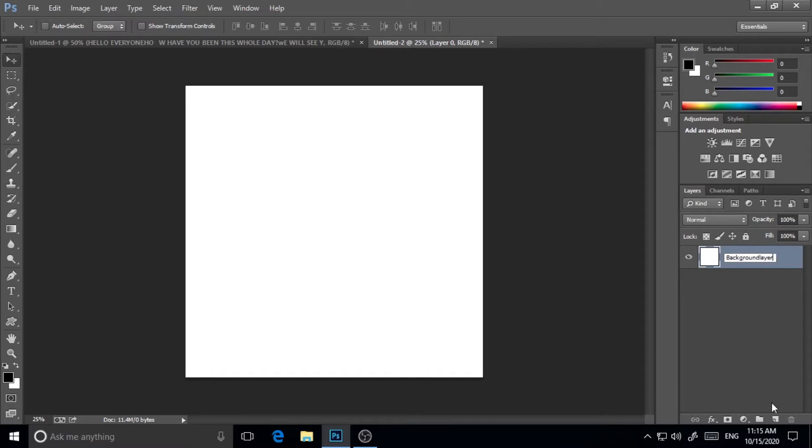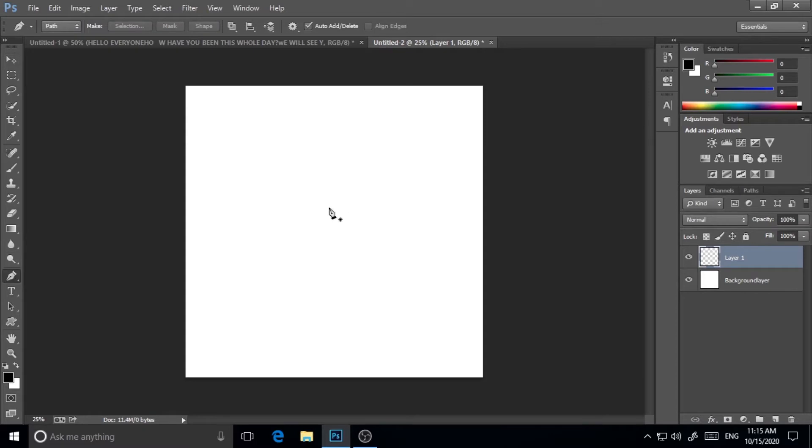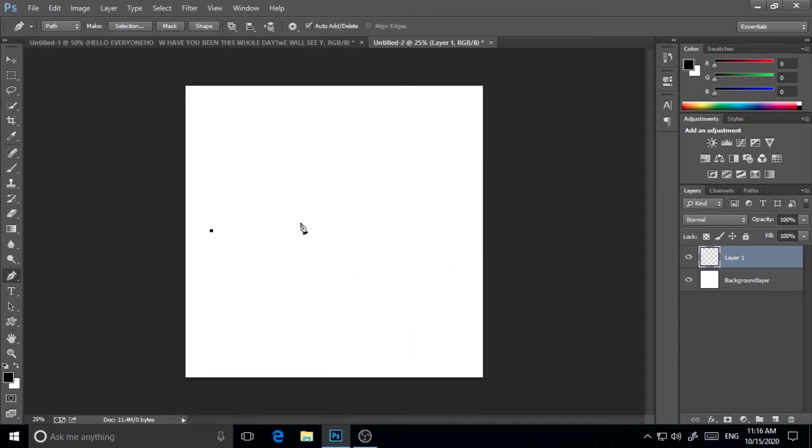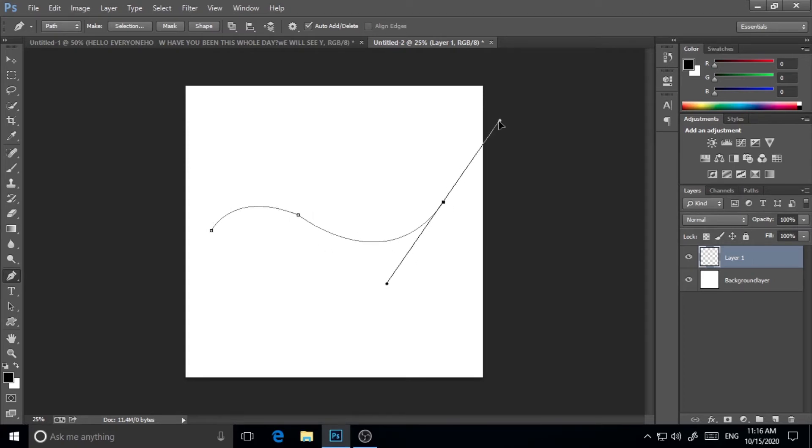Now I'll take another layer and I will go to paint tool and create a path. You can create your own path as you wish. I'm just clicking and dragging it. To make it a curve, just click, drag to make it a curve, click, and then again drag. So my path is ready.